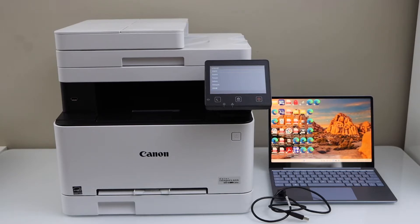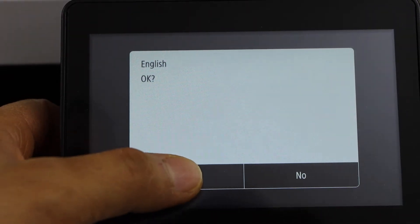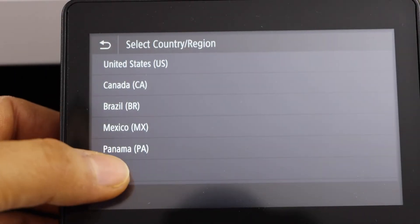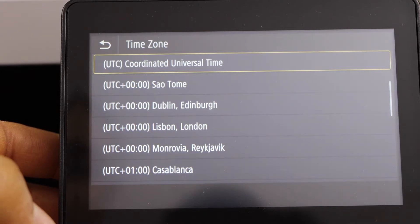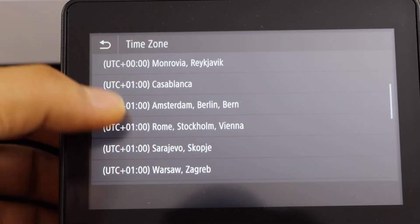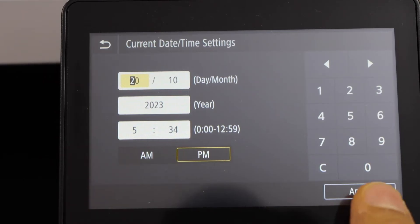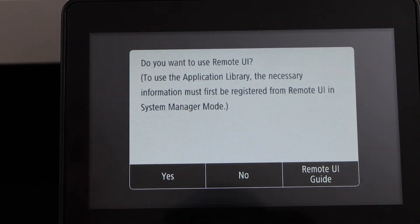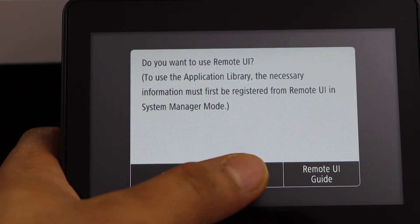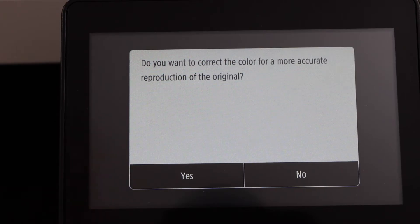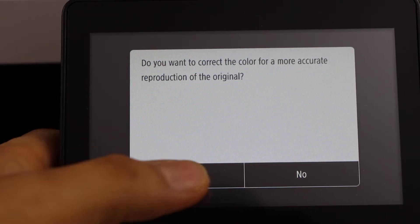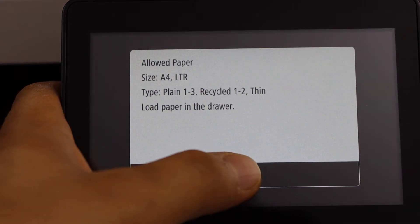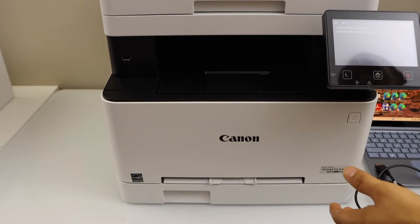You can also use it with a MacBook. First step is to go to the printer display panel, select your language, confirm it, select your country of residence, select your time, set the date and time, and click Apply. It will ask if you want to use the remote UI — we are not going to use that, so click No.